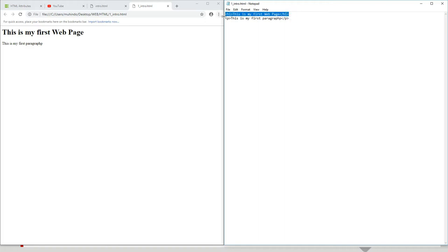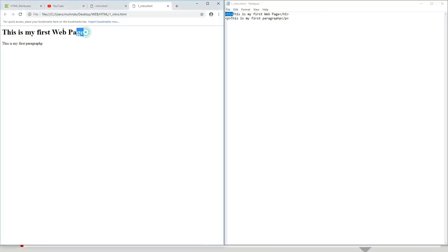Don't worry if you still don't understand — we're going to explain it with notes. Likewise, the P tag is how we write a paragraph, and you have seen how the browser uses these tags to explain what is to be presented.